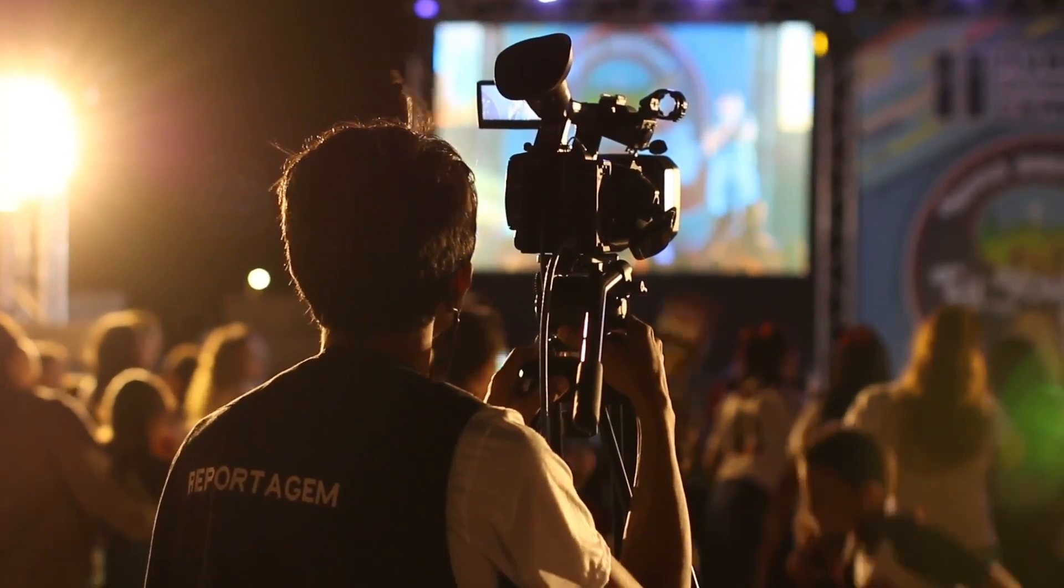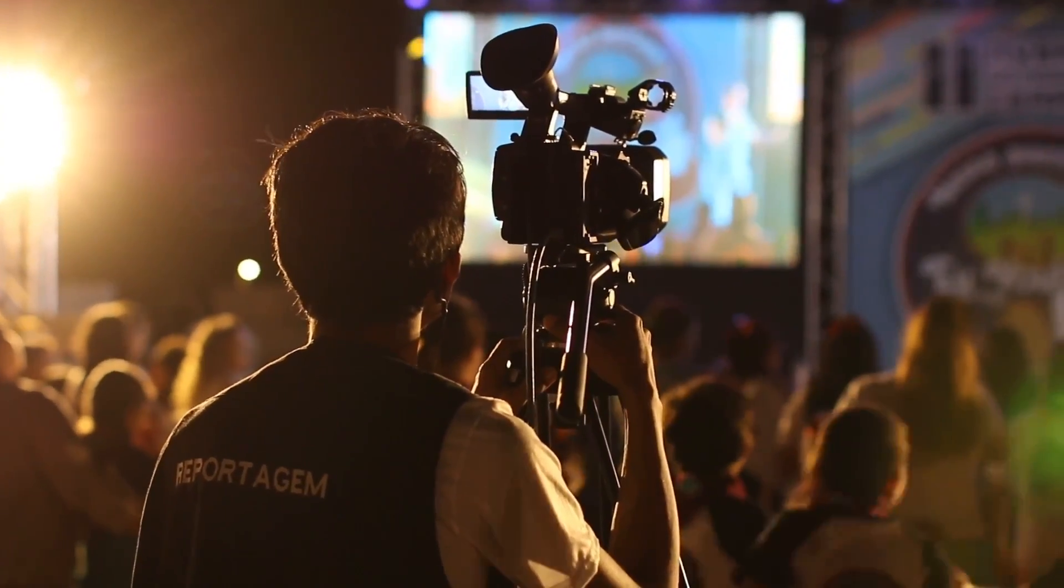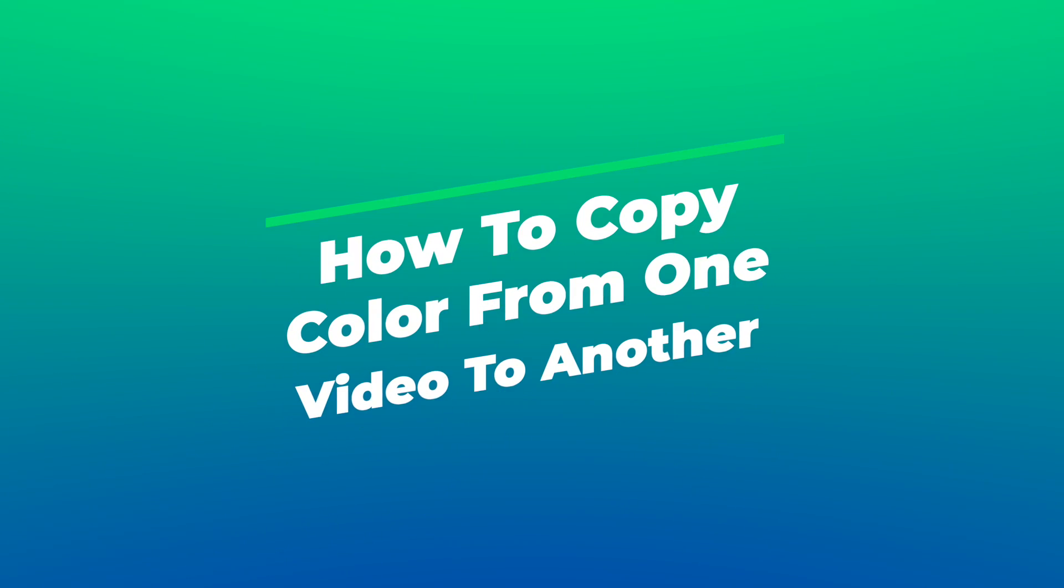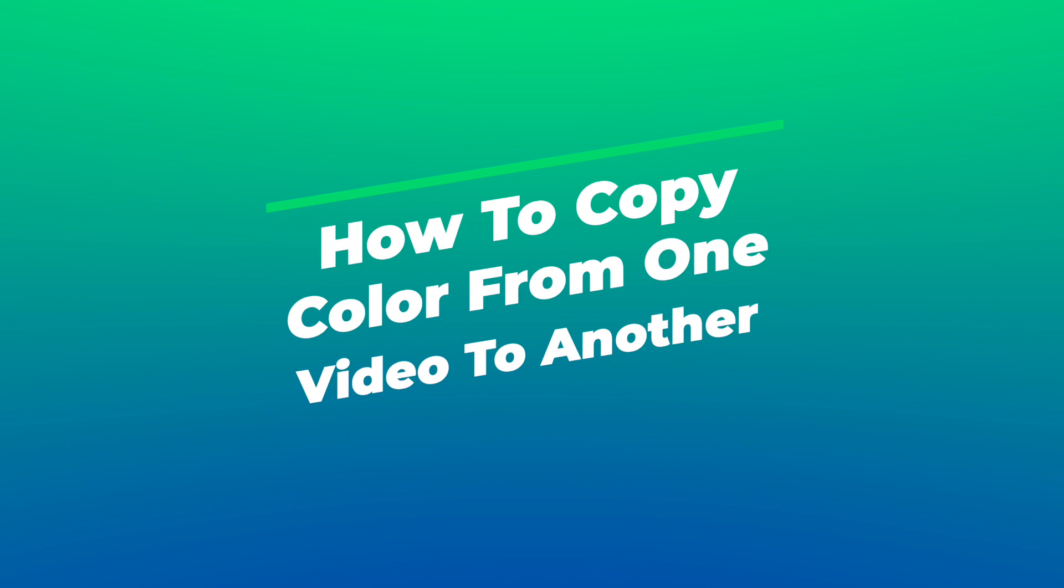You can copy color from one video to another using a color match tool. In this video, we will teach you how to copy color from one video to another in two ways.